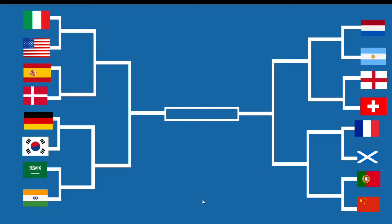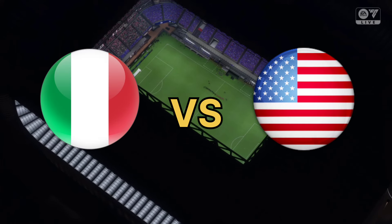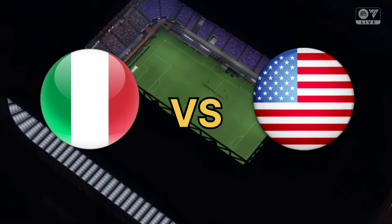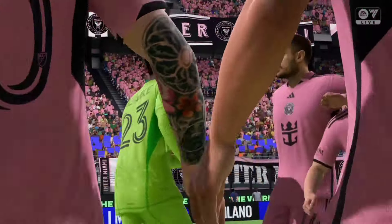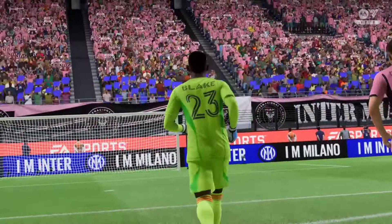Moving to the first matchup in the round of 16, Italy will be going against the United States. England had the favour to win this match because they have stacked their squaddies.